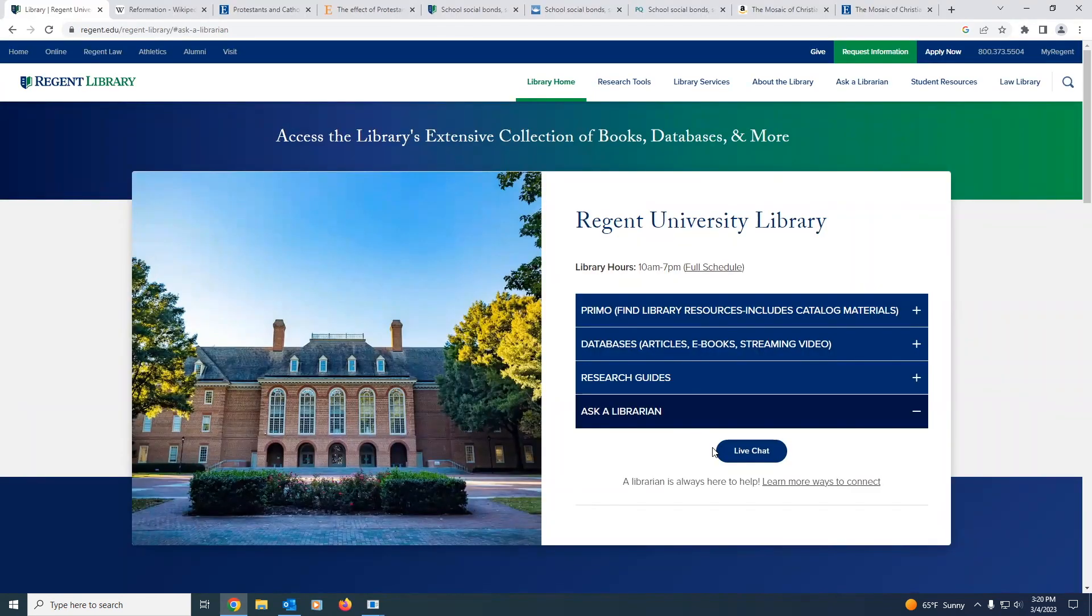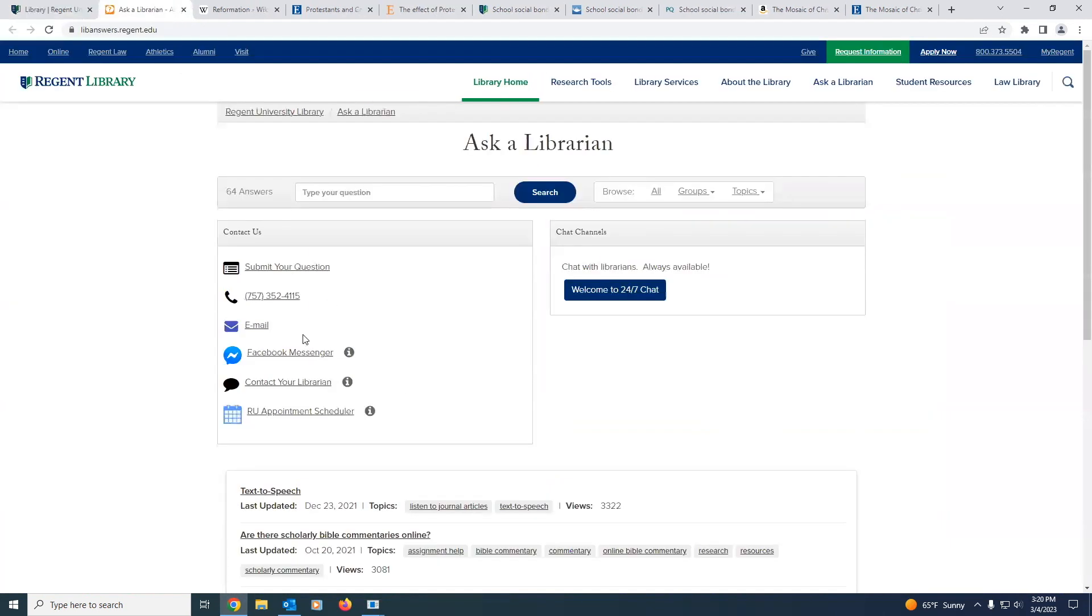And as always, if you would like further assistance, you can contact a librarian, and we will be more than happy to assist you. Thank you, and good luck with your research.